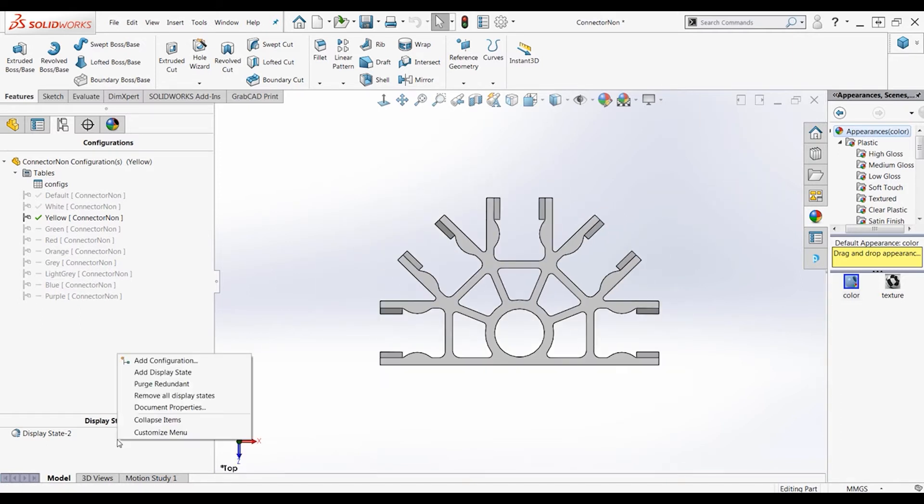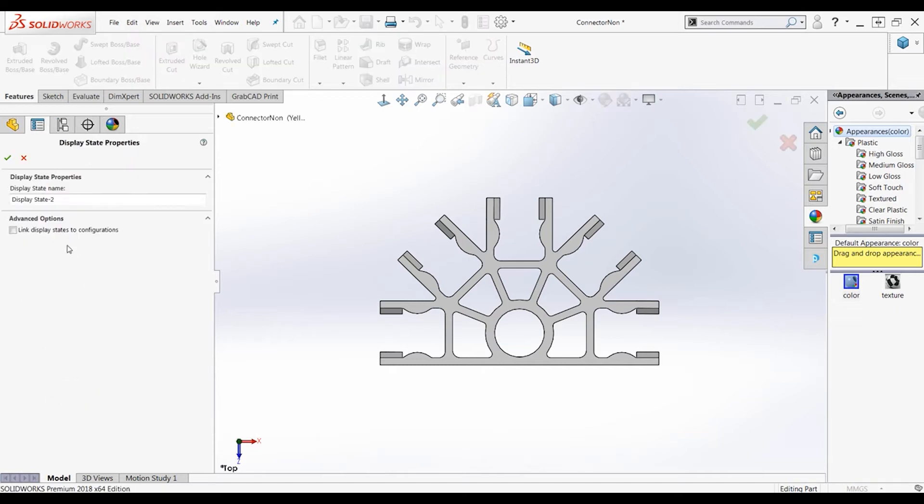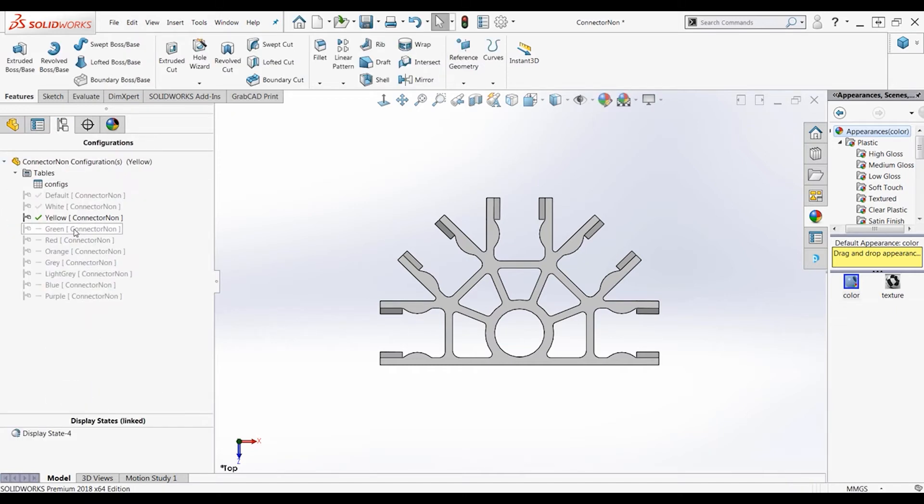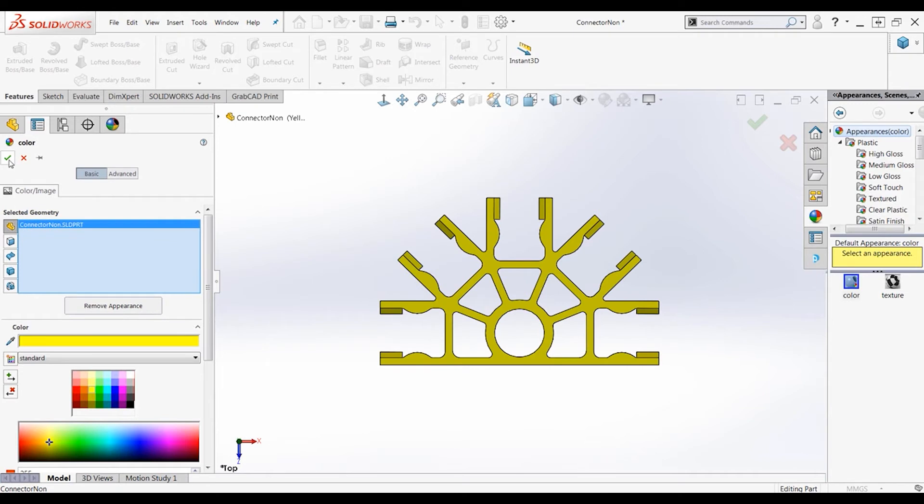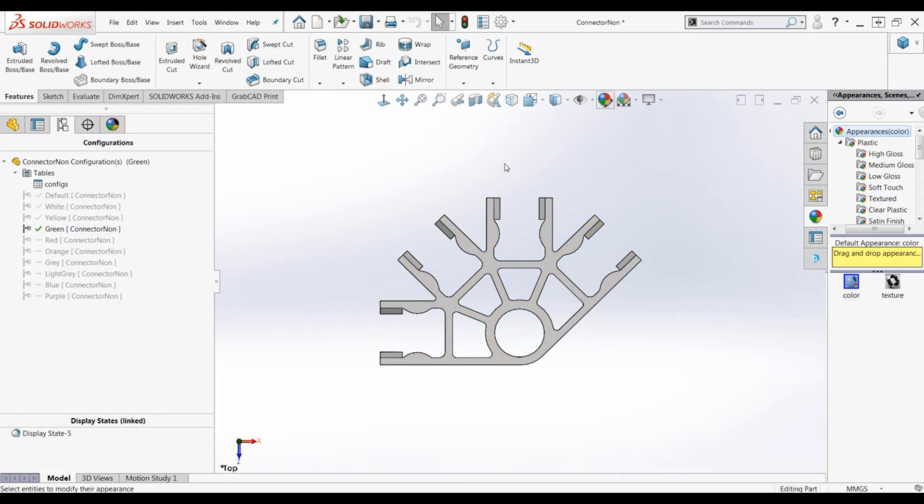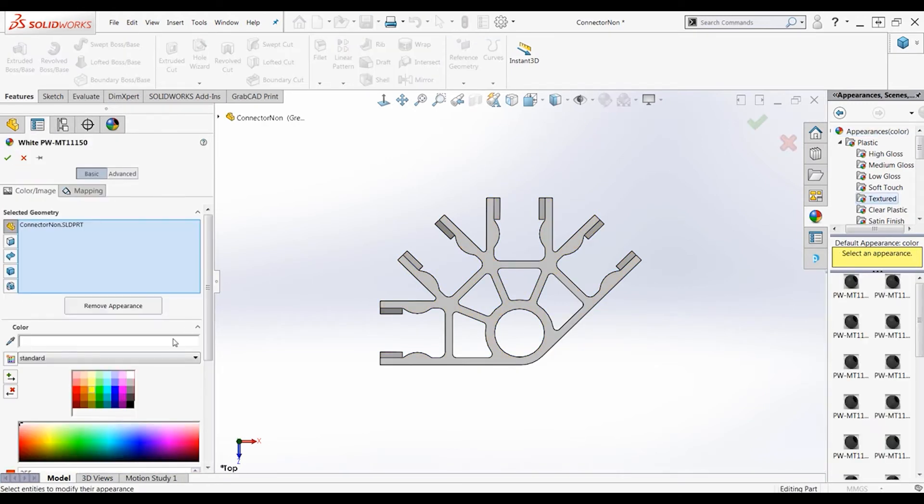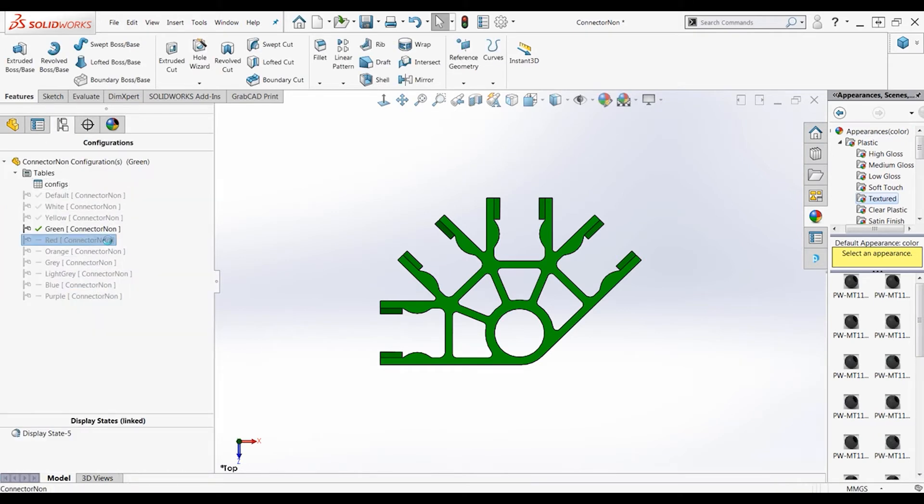And now we will see that a table has been created as well as all these different configurations. So here is the yellow. If we want to change the color, we can also do this manually by clicking properties of the display state. Make sure to link the display state to the configuration. Then go into appearances, click the color you wish to add, click check. There is the yellow piece. Here is what the green piece would be, just slightly different than the yellow, one more cut.